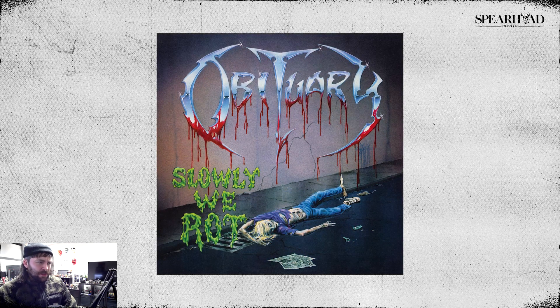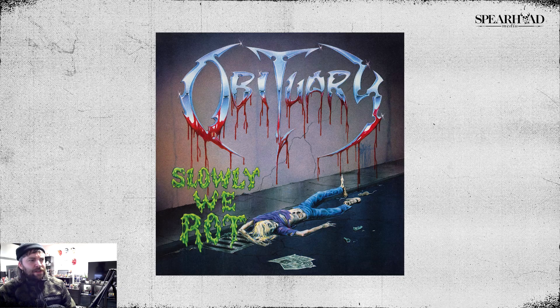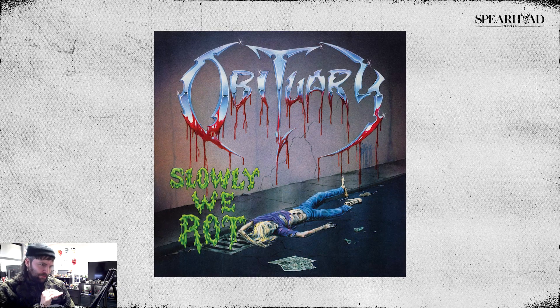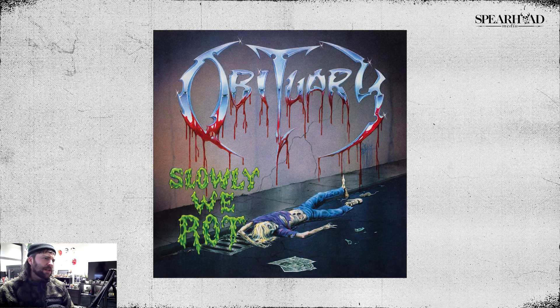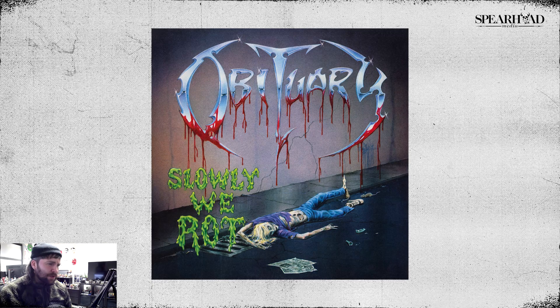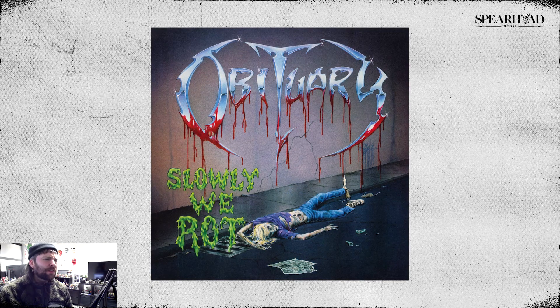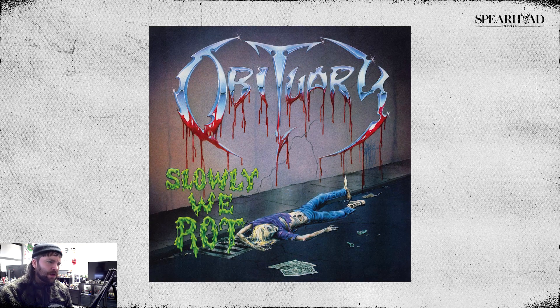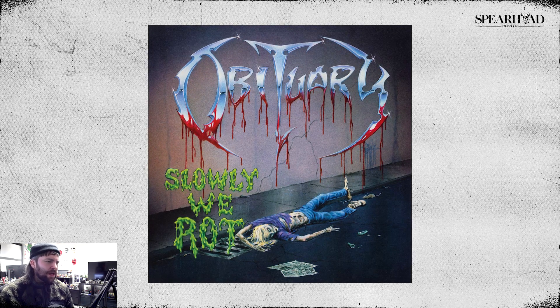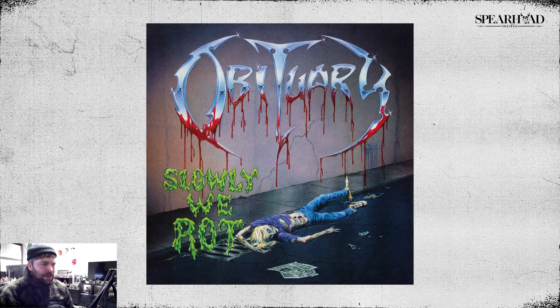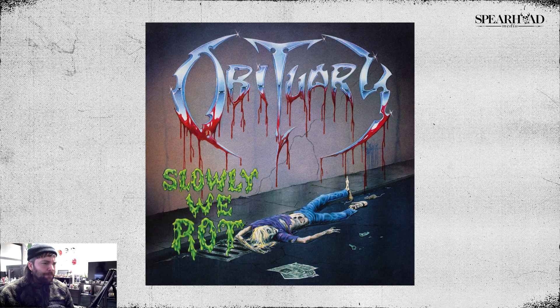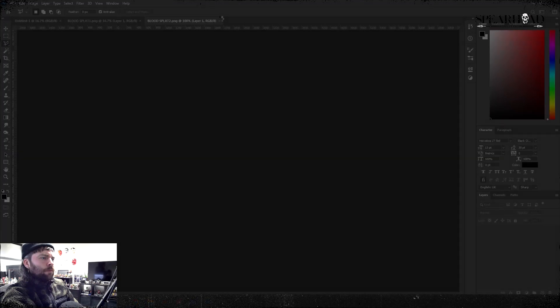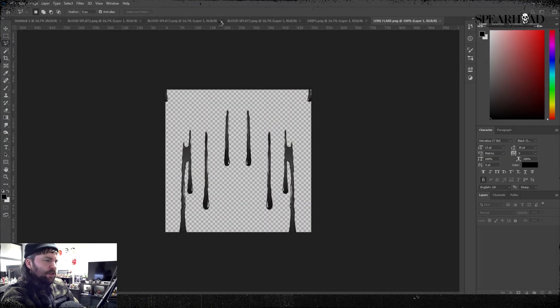Slowly We Rot has that gradient going from the top to the bottom of the logo, and I think that looks real badass, like the Heavy Metal movie. That kind of gradient style. So without further ado, we're gonna just get cracking.